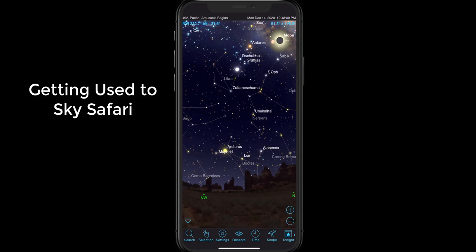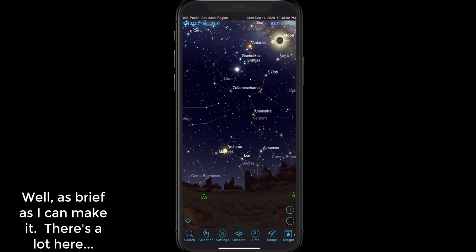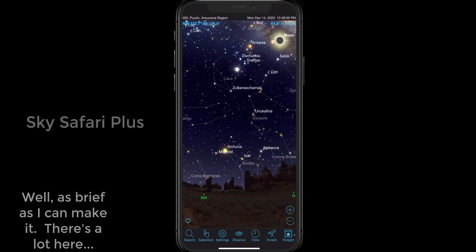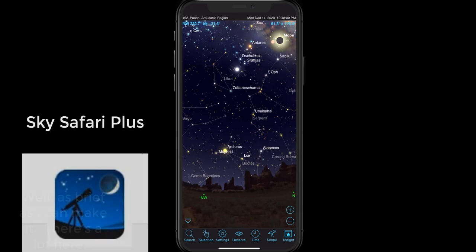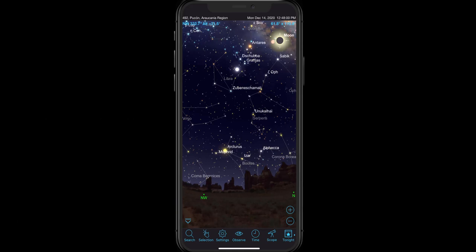In this video I'm going to provide a brief tutorial and overview of the Sky Safari app. We're looking specifically at Sky Safari version 6 plus, and this is a great app. Let's take a look at what it contains.